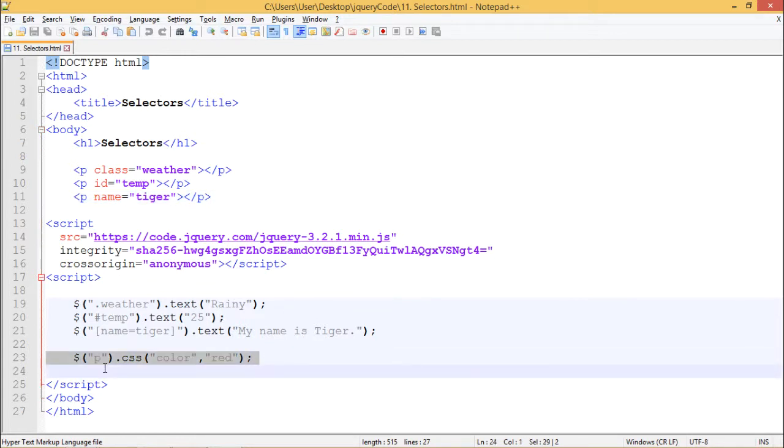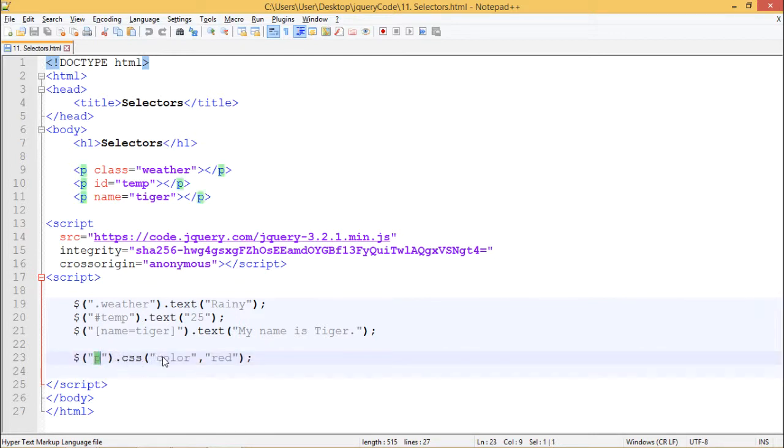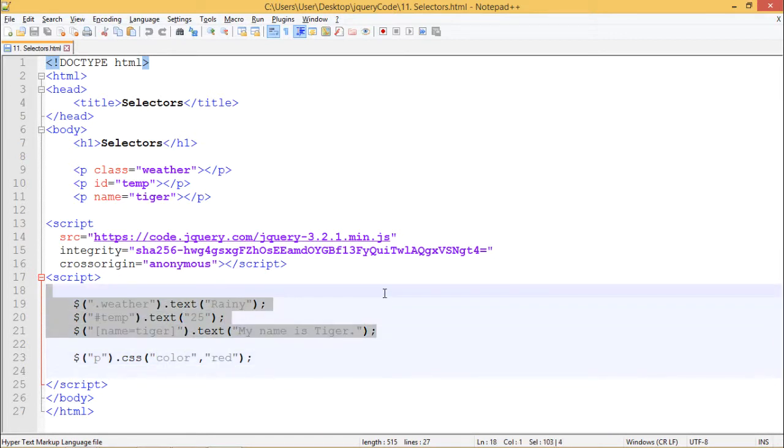And at the end, we have used dollar followed by P and we have used dot CSS method to give color as red. So we should get all these things in red color.